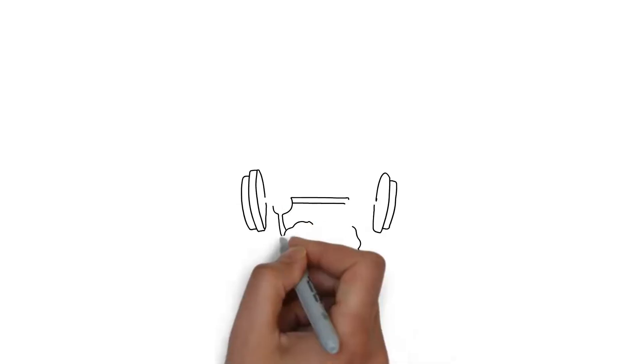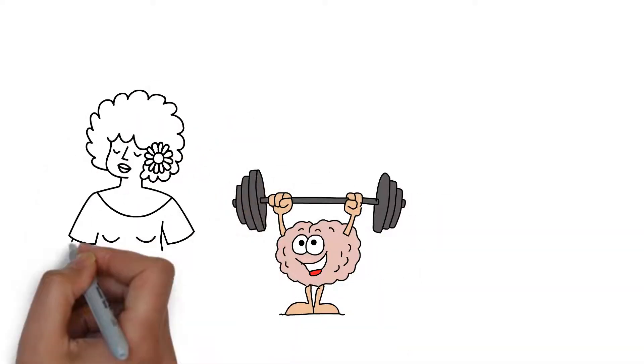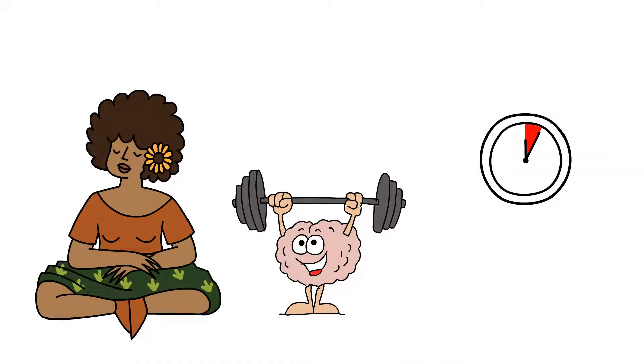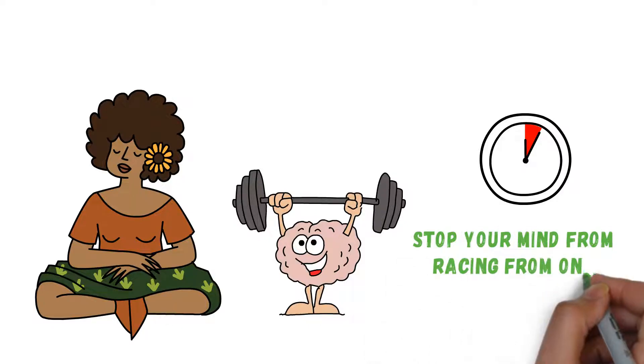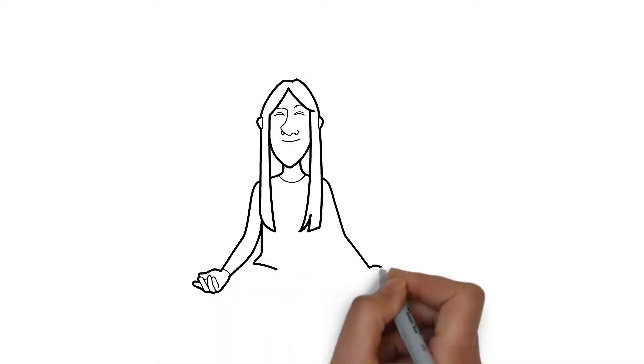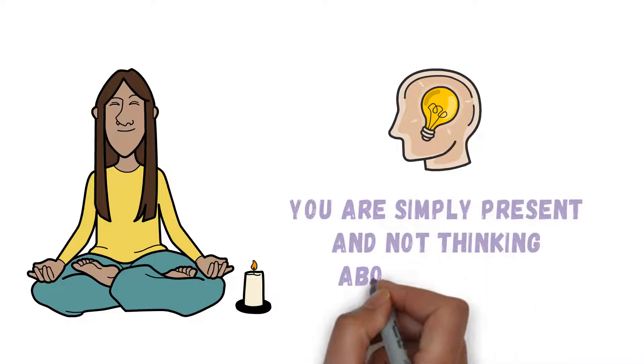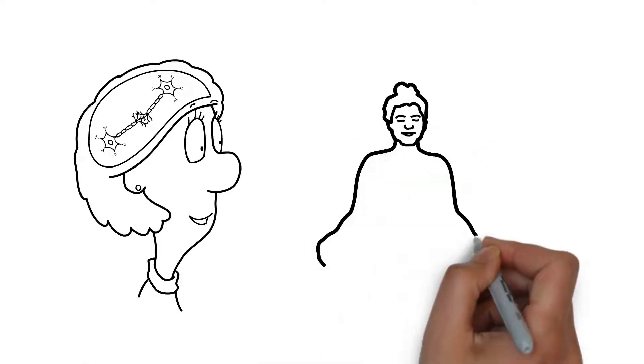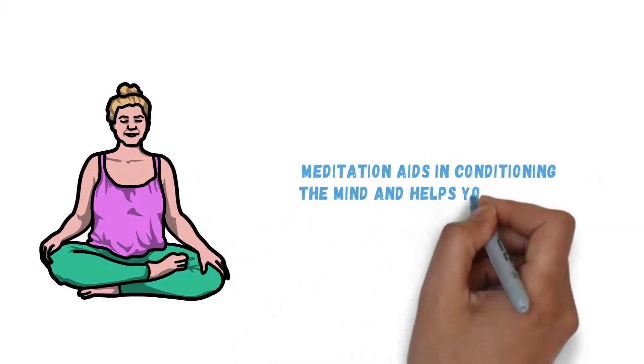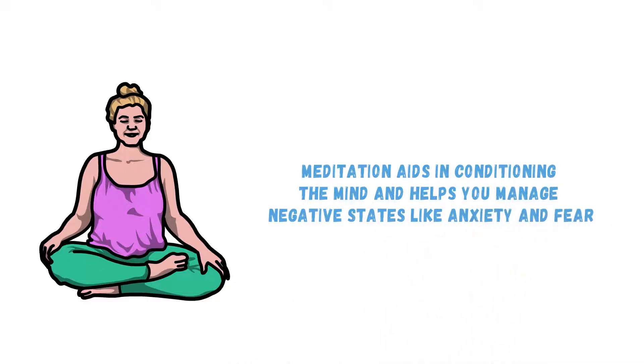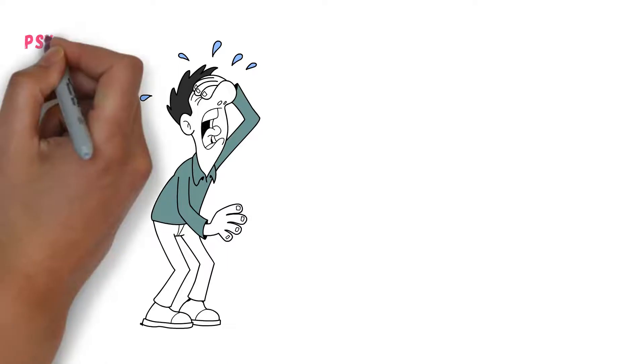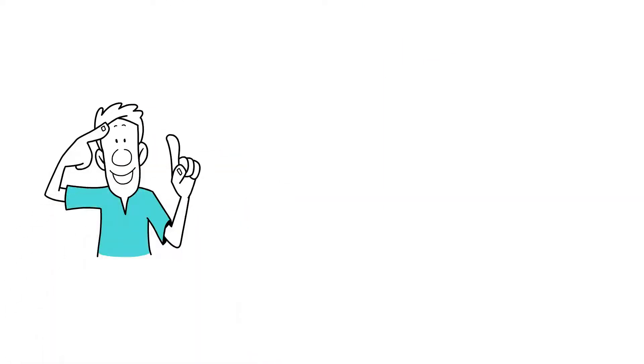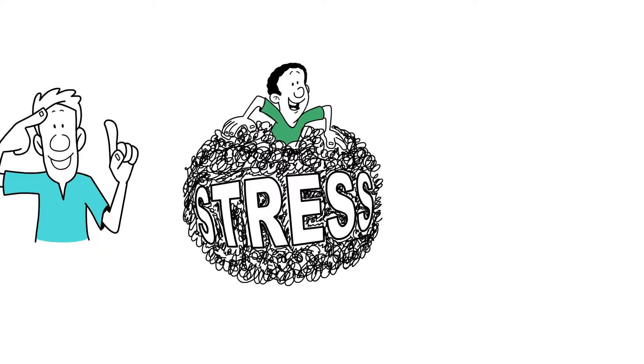The easiest way to train your brain to be calm is by practicing mindfulness meditation. By taking out some minutes of your time regularly to explore the inner workings of your mind, you can stop your mind from racing from one thought to the other. For your brain to stick to the intended rewiring, you have to consciously seek out opportunities to practice mindfulness. Meditation aids in conditioning the mind and helps you manage negative states like anxiety and fear. With time, you will notice how well you can hold off overwhelming emotions.